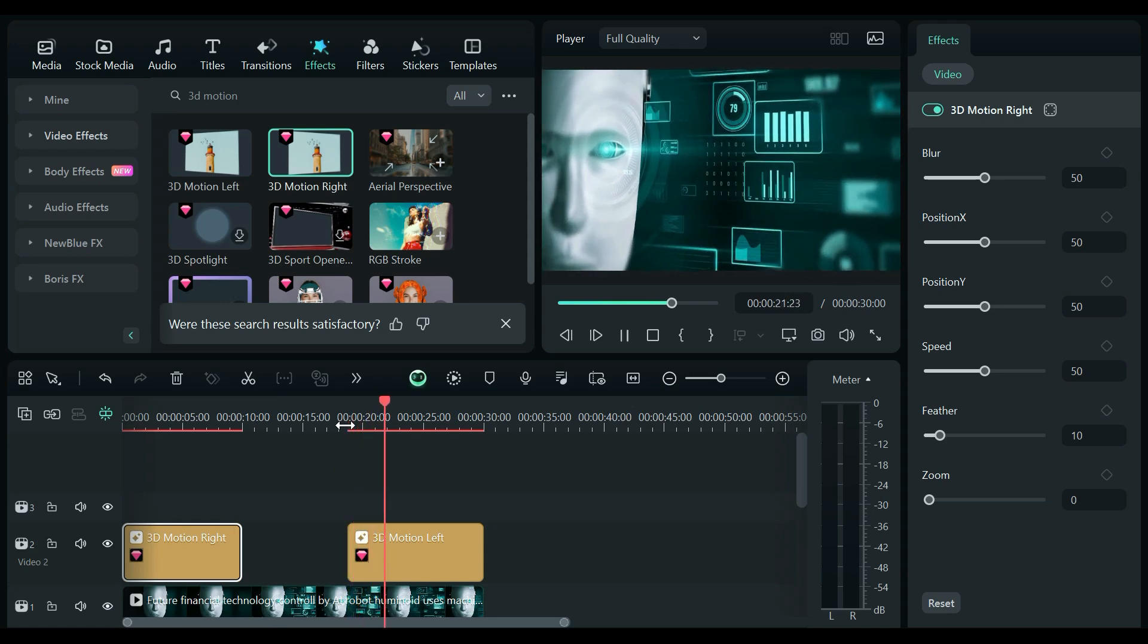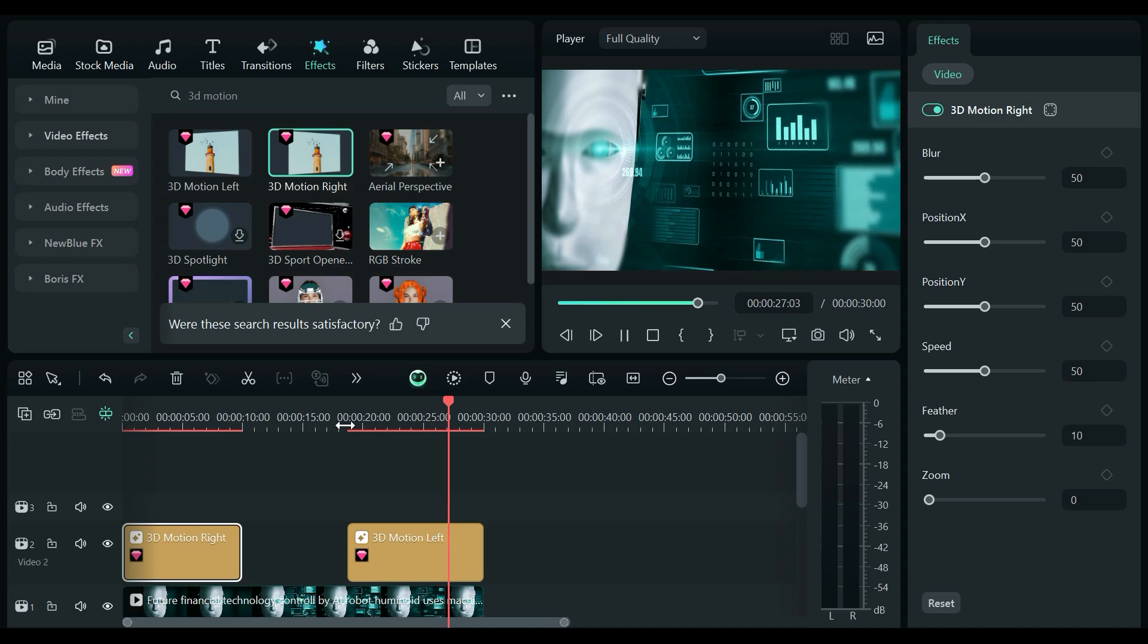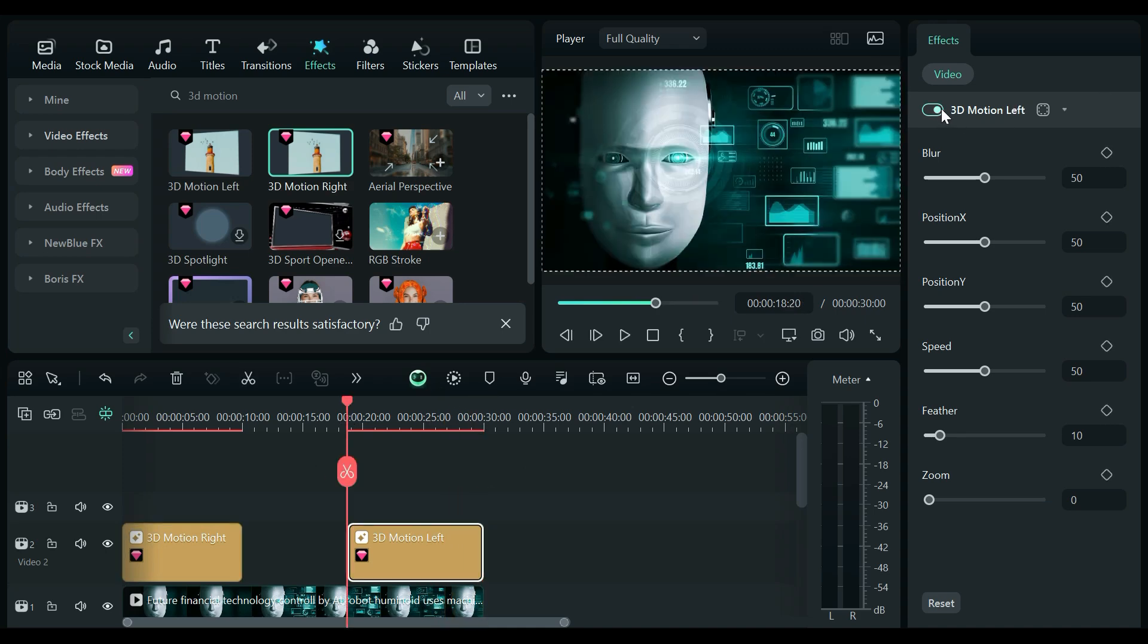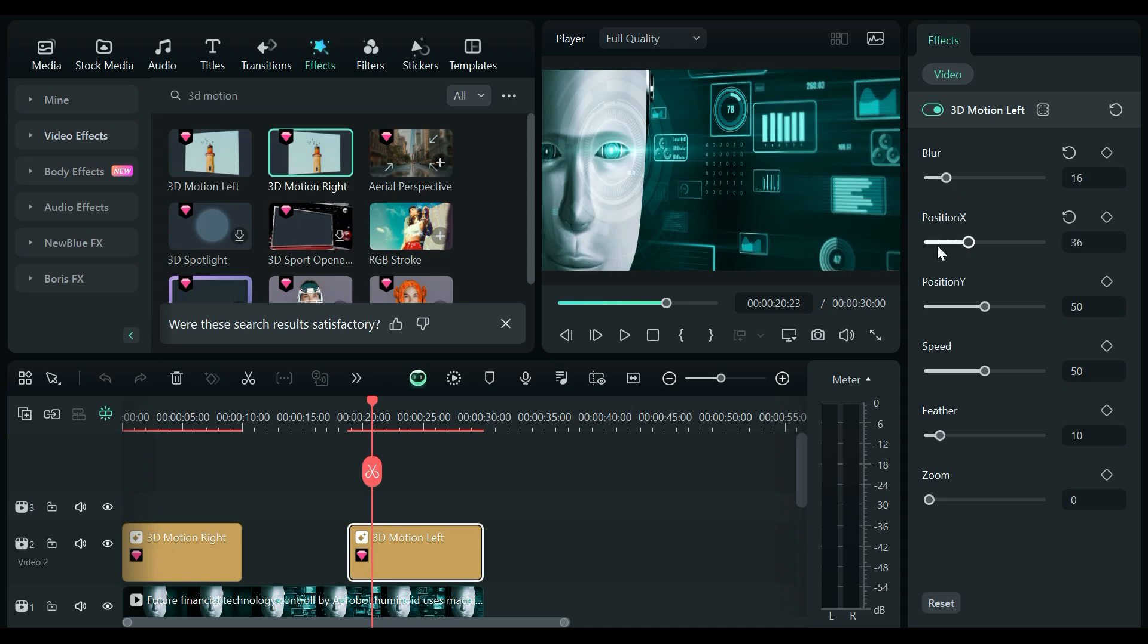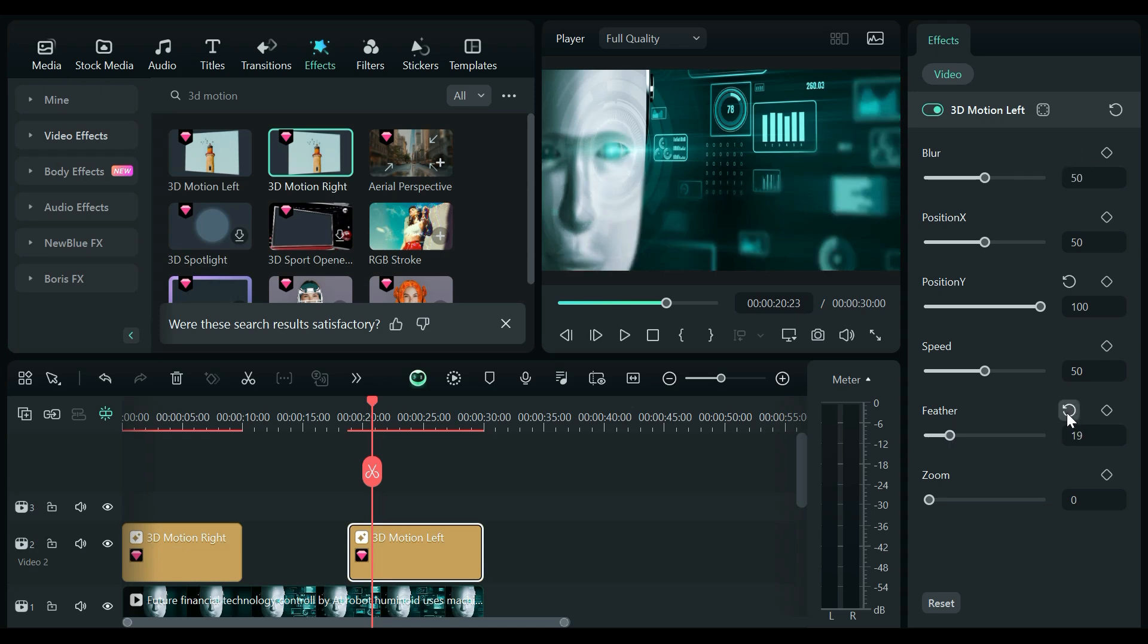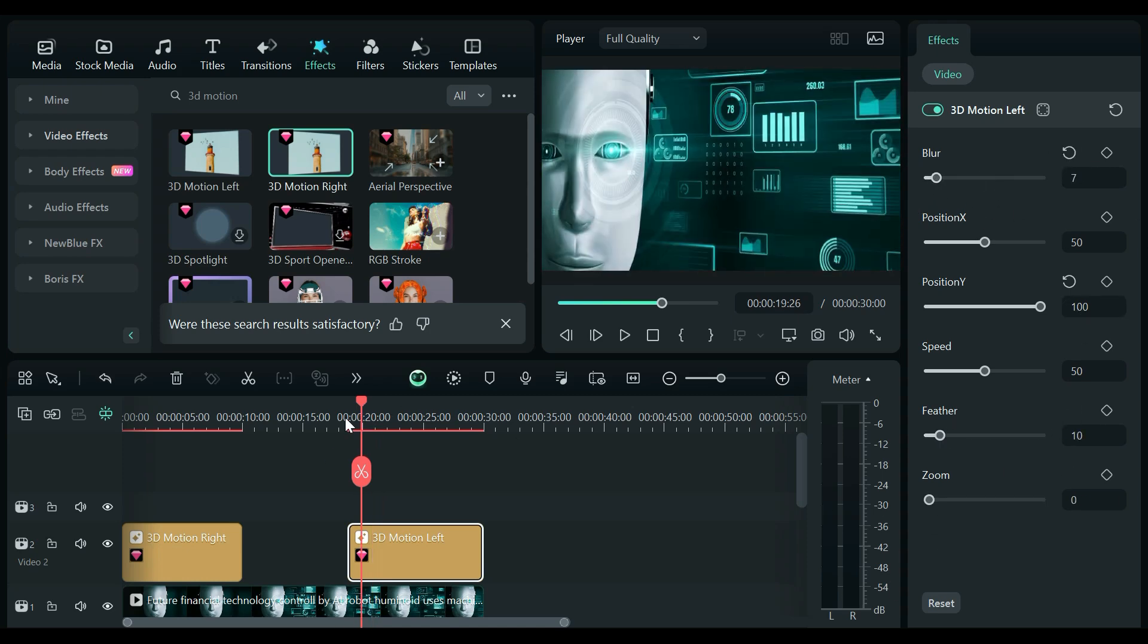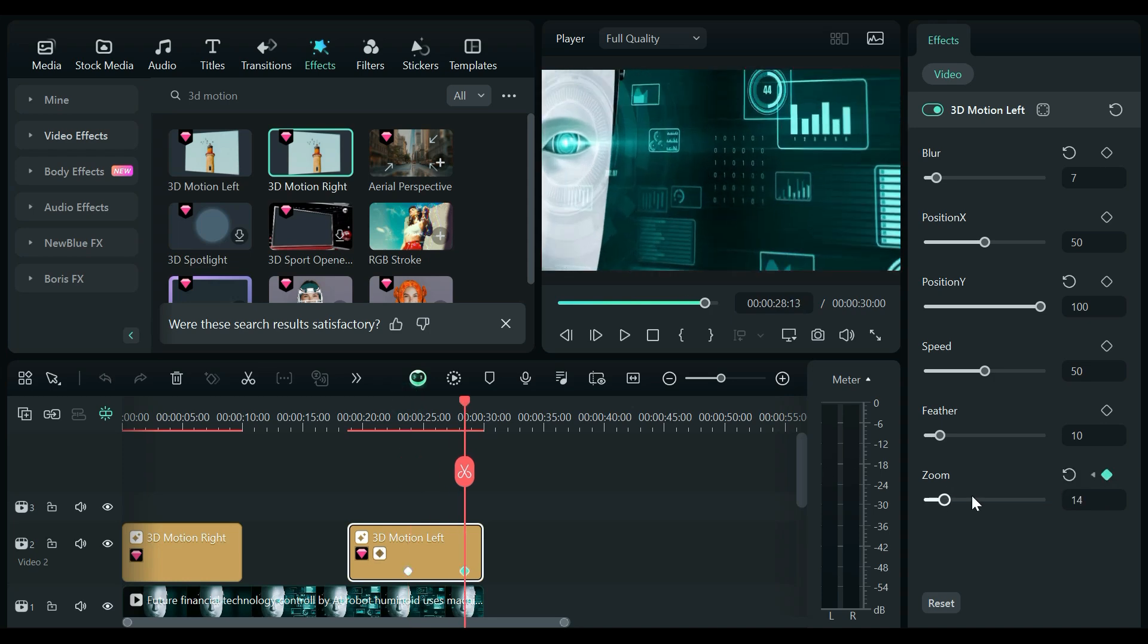You can also edit the 3D Motion's effect by going to the Effect panel. Here you can toggle on and off the effect. You can change the amount of blur you add to the video. You can change the blur position using the X and Y functions. You can change the speed of the animation. You can also change how smooth you want the blur to be. You can change zoom for this, and you can also set keyframes for each setting to get your required result.